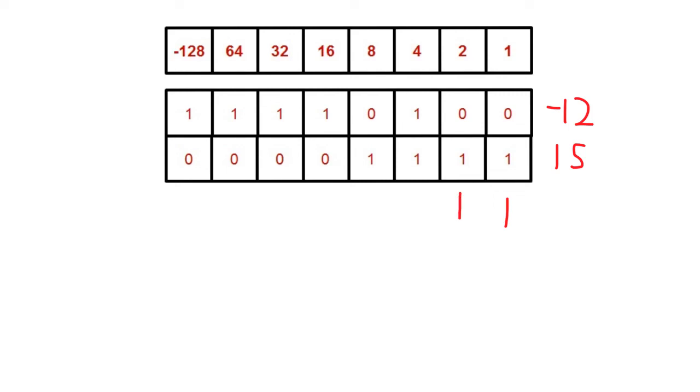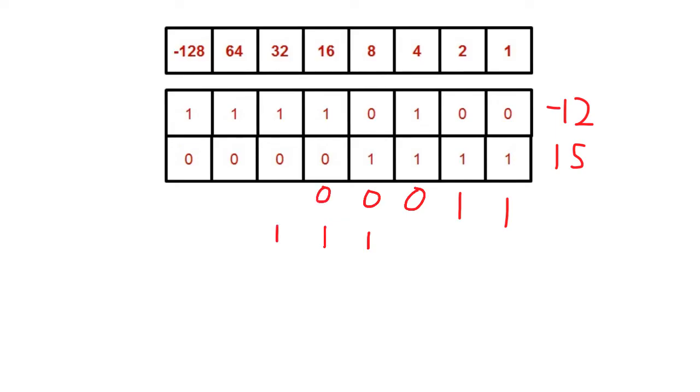In the next column, we have a 1 and a 1. A 1 and a 1 in binary is 2, or 10. So we place the 0 in this column, and we carry the 1. A 0, 1 and 1 is 0, carry the 1. Continuing through the remaining columns: 1, 0, 1 is 0, carry the 1. This pattern repeats through each column until finally, a 1, 0, 1 is 0, carry the 1.